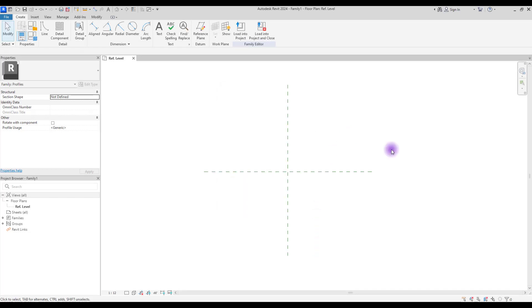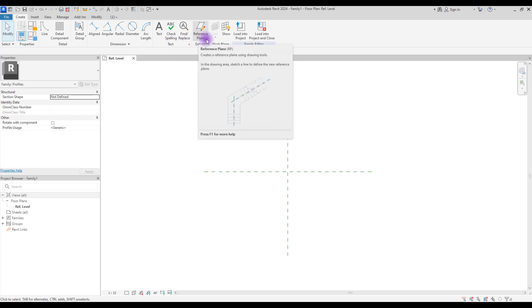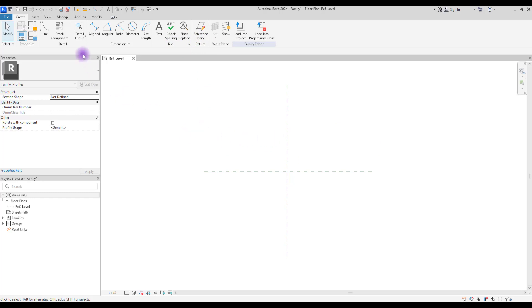There are three main steps to create a profile. First is reference lines, which we are going to use for controlling our profile lines. Then we need to use dimensions to control them — to control their dimensions — which we are going to turn into parameters.